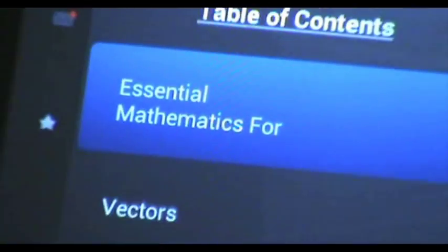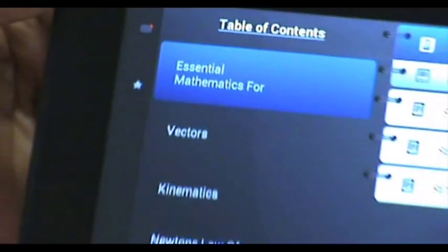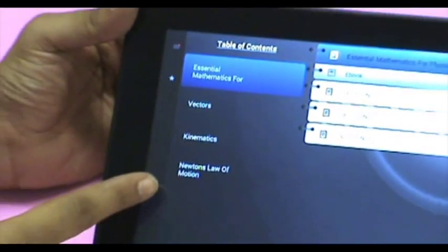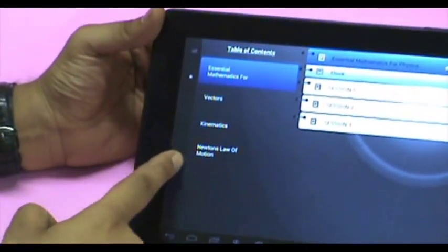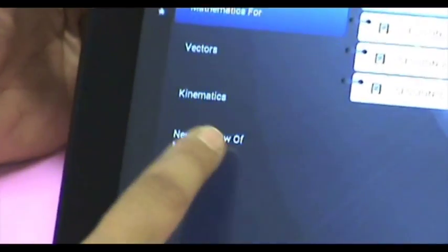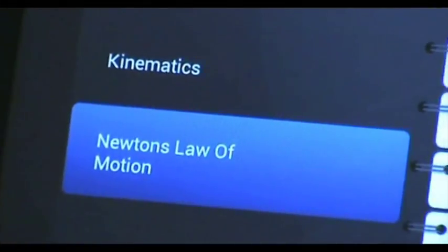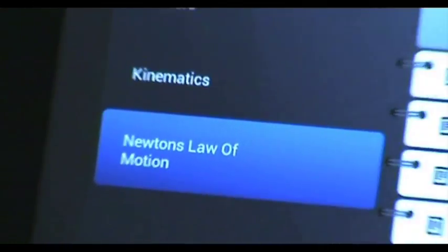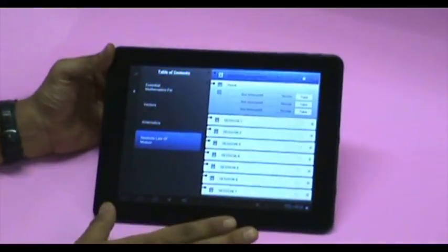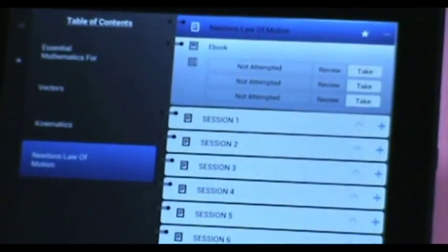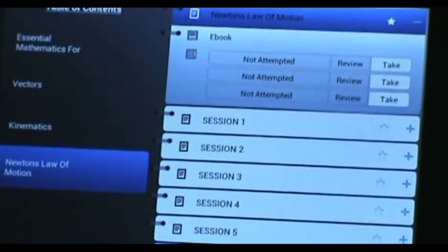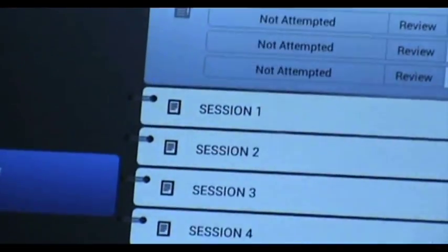Here on the left side you will find the list of chapters. Let us study Newton's laws of motion. Each chapter is divided into sessions. Here session 5 deals with pulley systems.